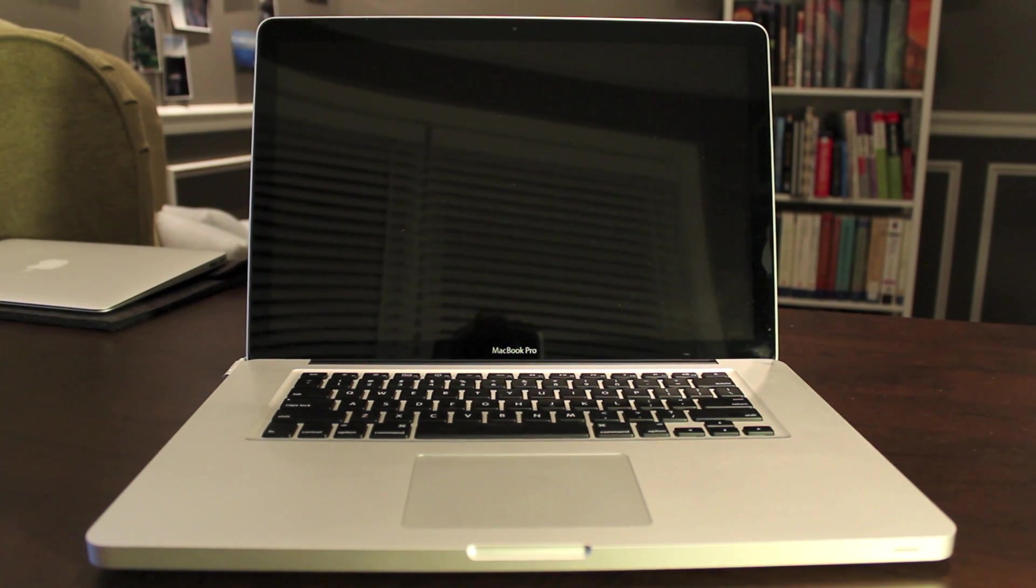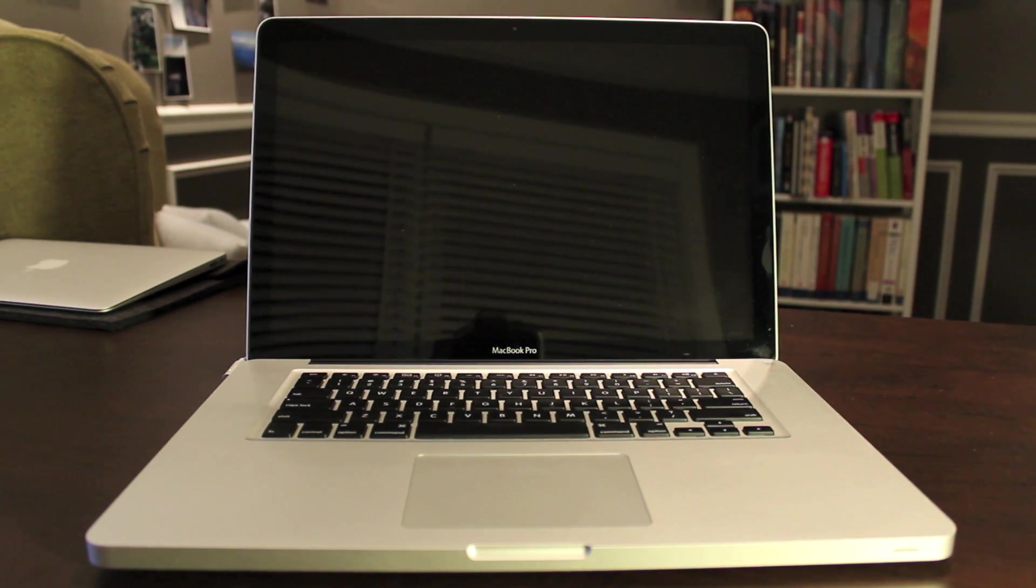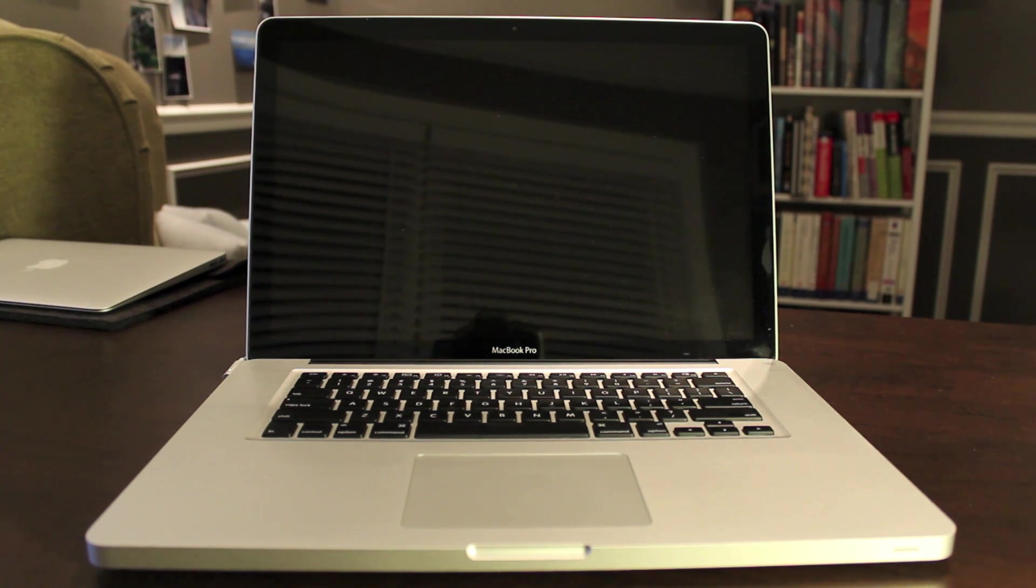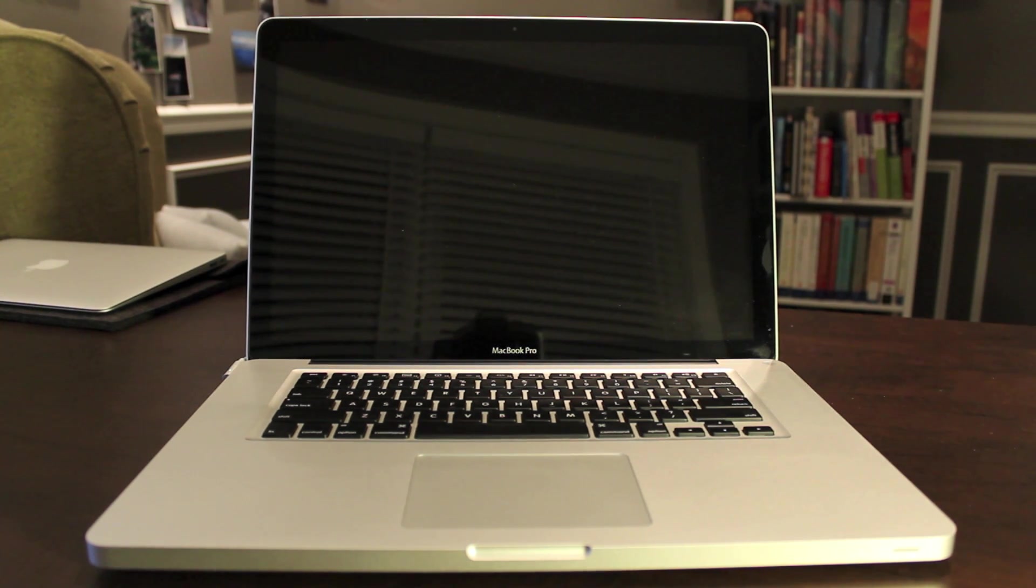So there you have it. It's only been installed for a short time but I really didn't have any problems installing it and hopefully it will continue to run great.